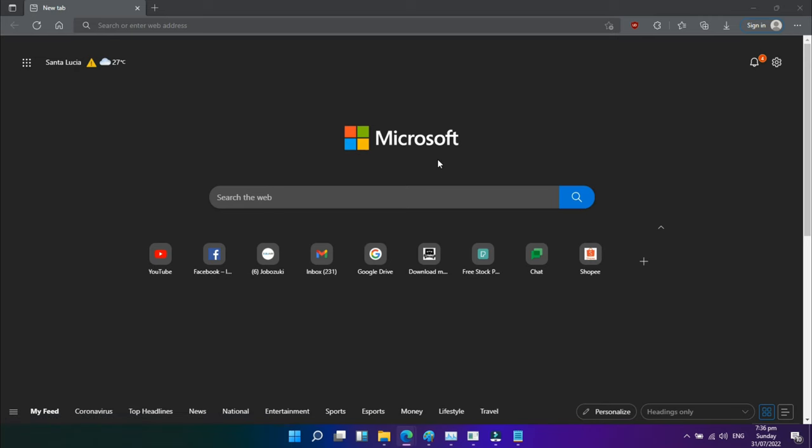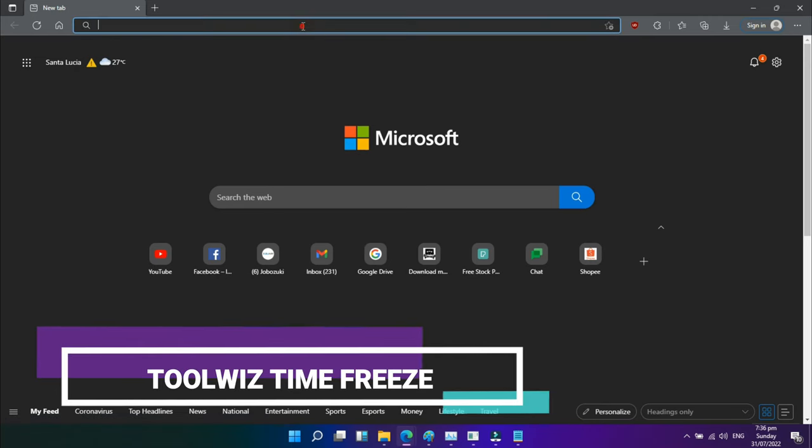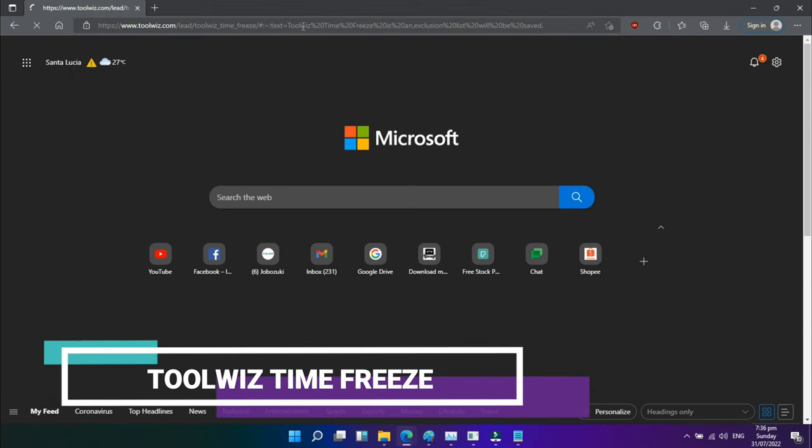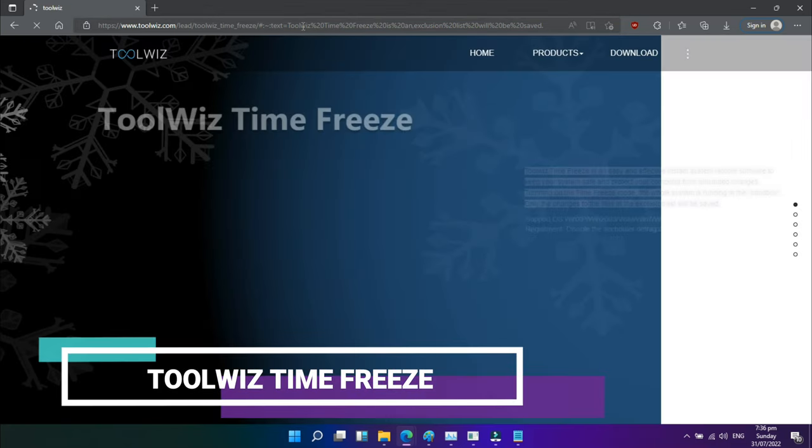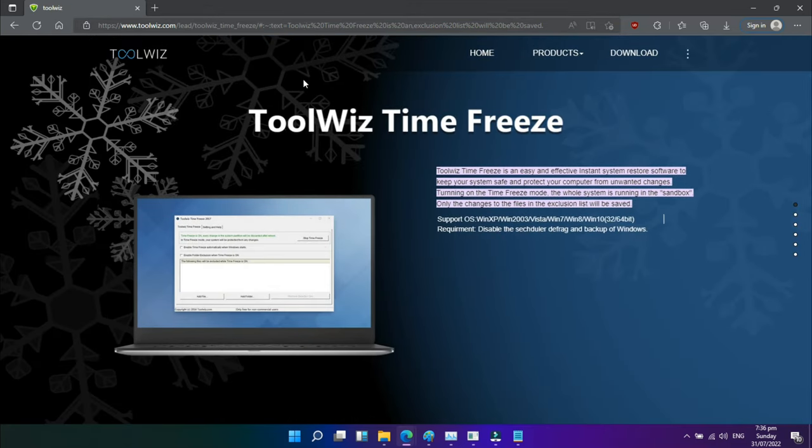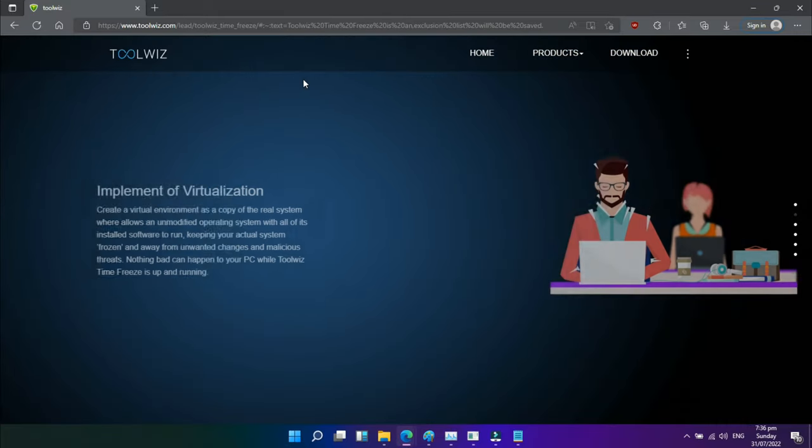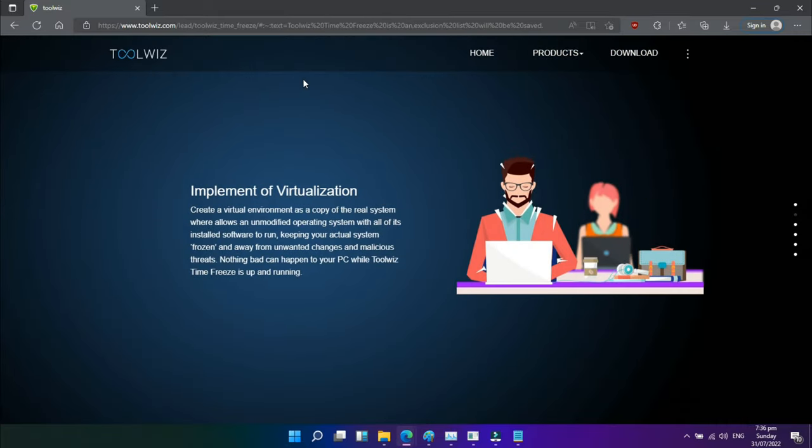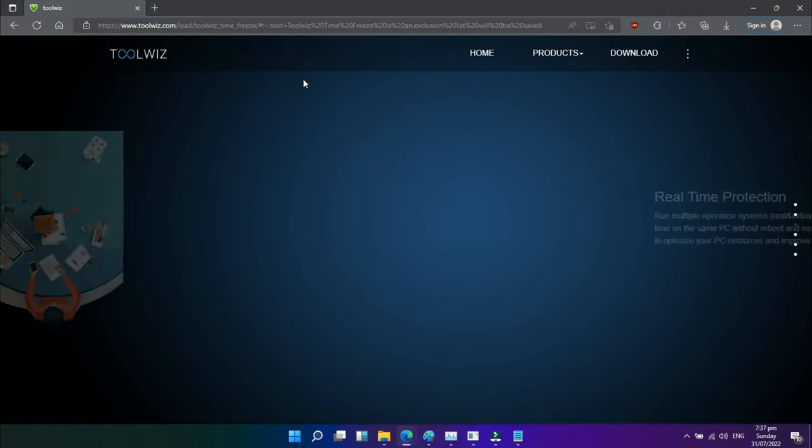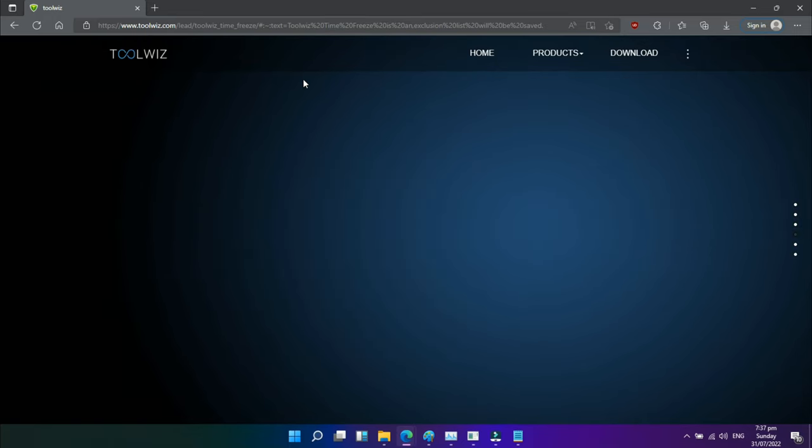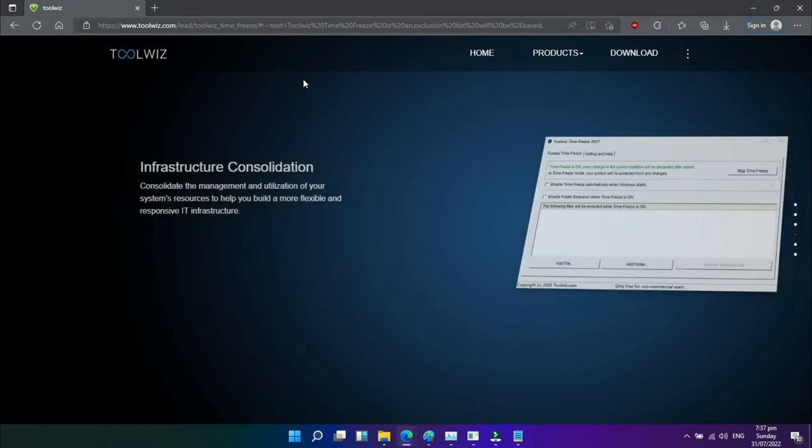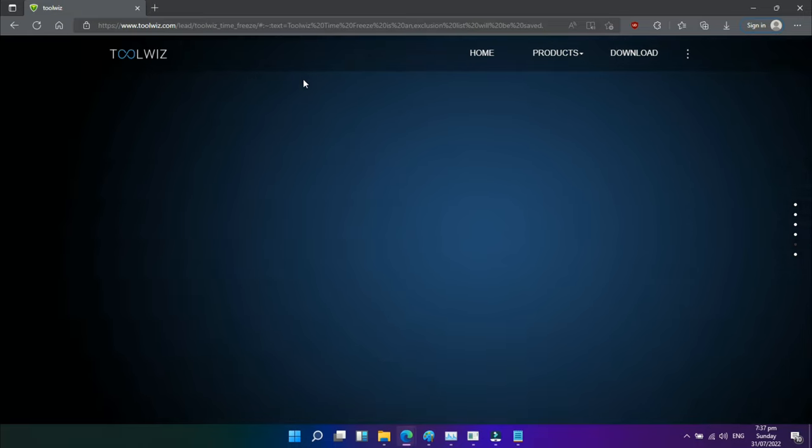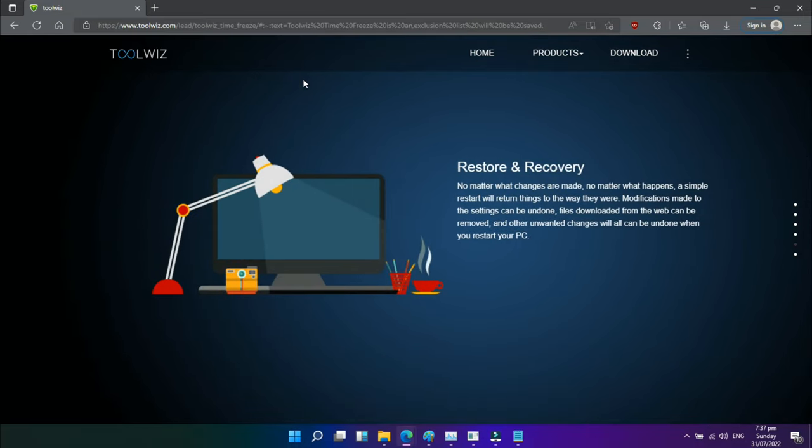Fifth in our list is ToolWiz Time Freeze. The aforementioned sandbox programs operate substantially differently from how ToolWiz Time Freeze does. When ToolWiz Time Freeze is installed, it makes a virtual duplicate of all of your system settings and files and stores the state. Simply reboot the machine after utilizing the program you wish to test, and it will be instantly restored. When you want to properly test software without any restrictions but don't want the program to alter the host operating system, this kind of application might be quite helpful.